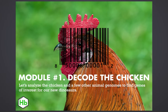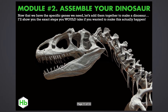Module one is going to be decoding the chicken. Let's analyze the chicken and a few other animal genomes to find genes of interest for our new dinosaurs. Module two, let's assemble our dinosaur. Now that we have the specific genes you would need, let's add them together to make a dinosaur and show you the exact steps you would take if you wanted to make this actually happen.